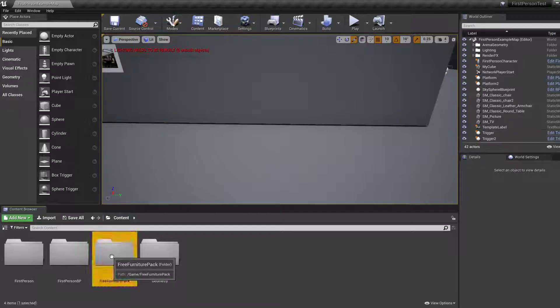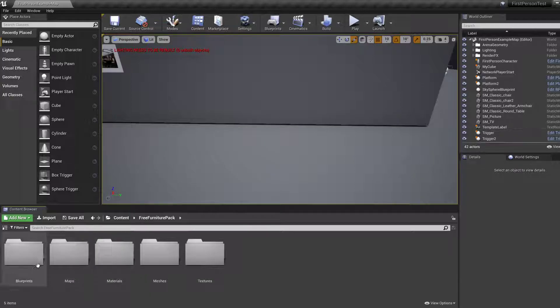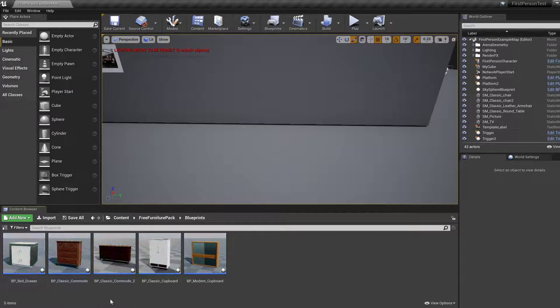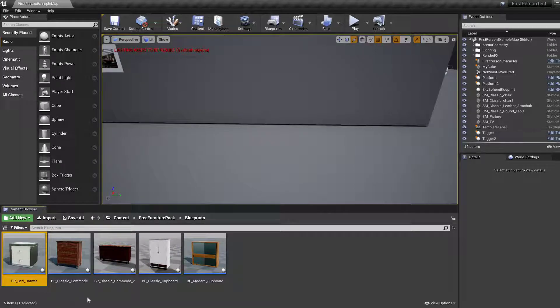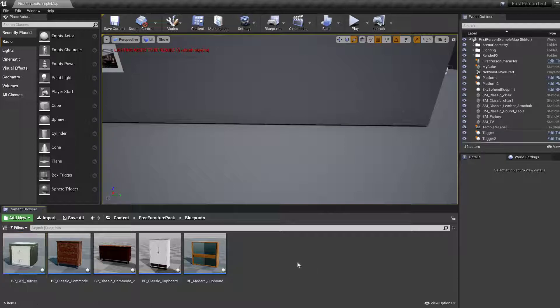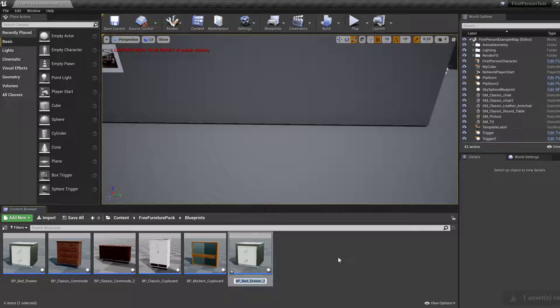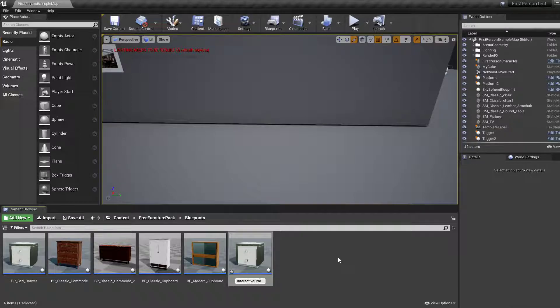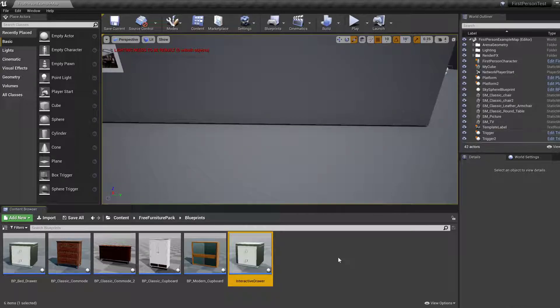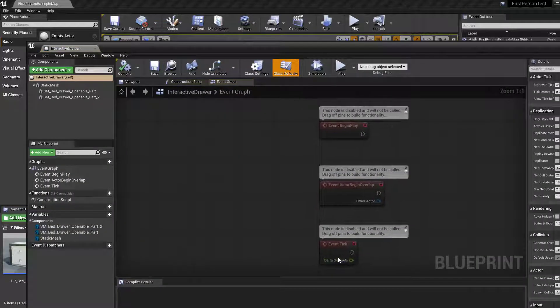Let's go into free furniture pack blueprints. Here you'll find BP bed drawer, which we're going to copy and paste. I'm going to rename this to interactive drawer. Let's go inside.